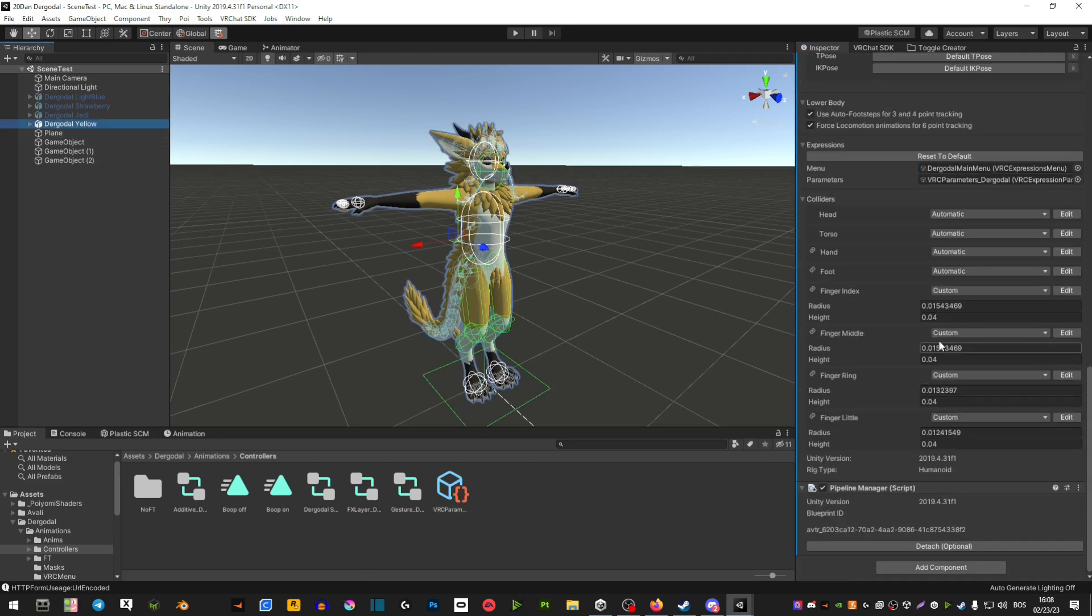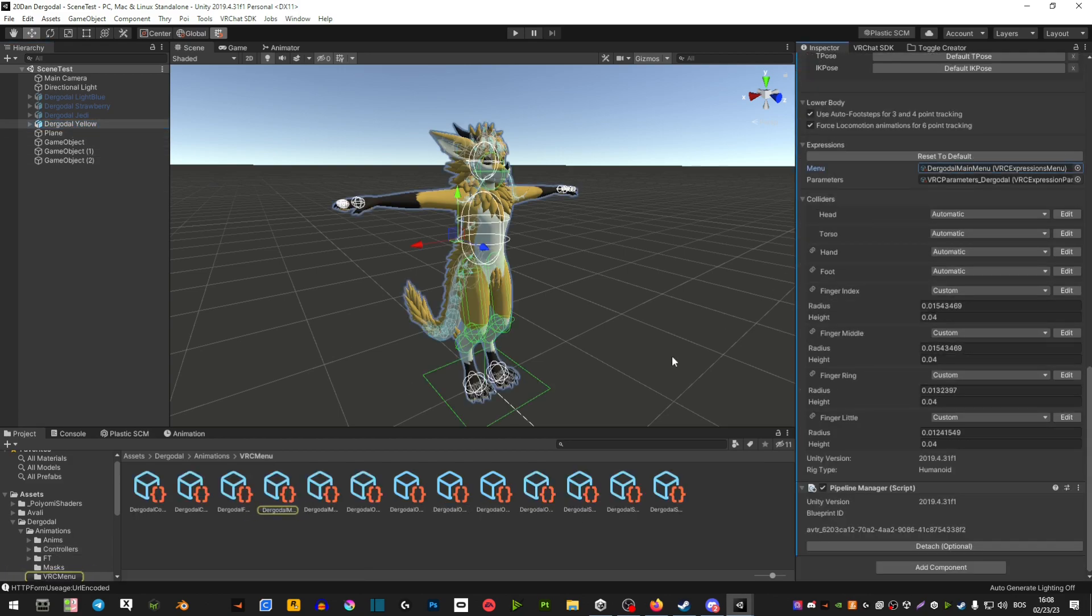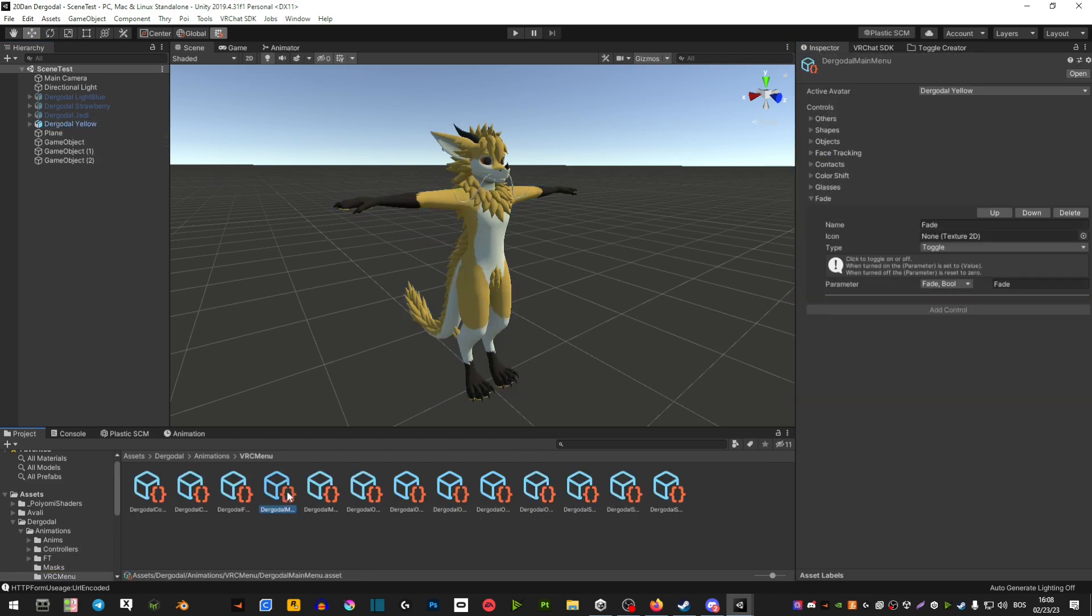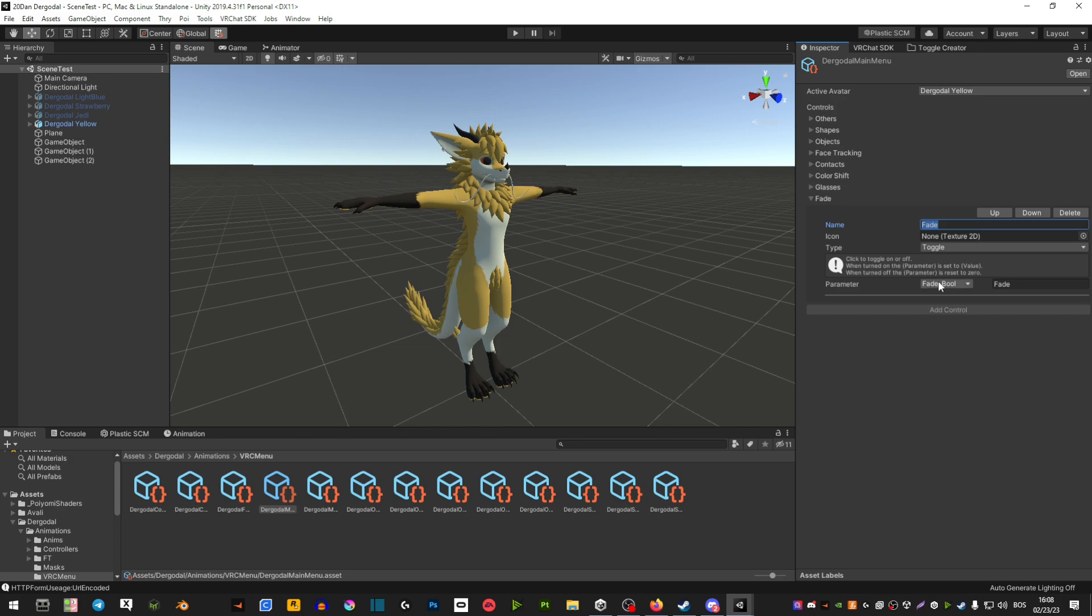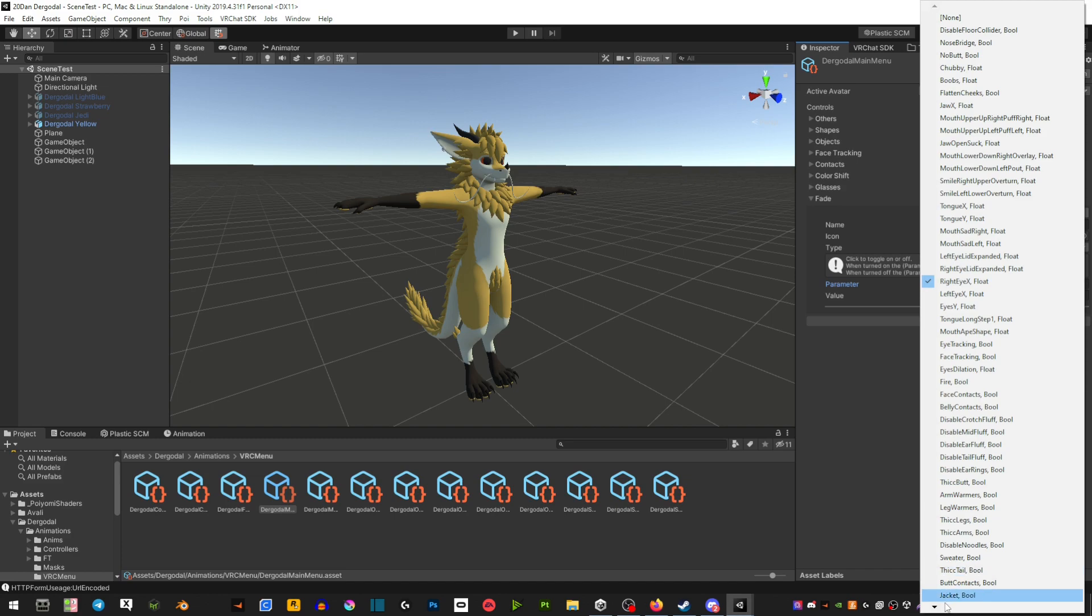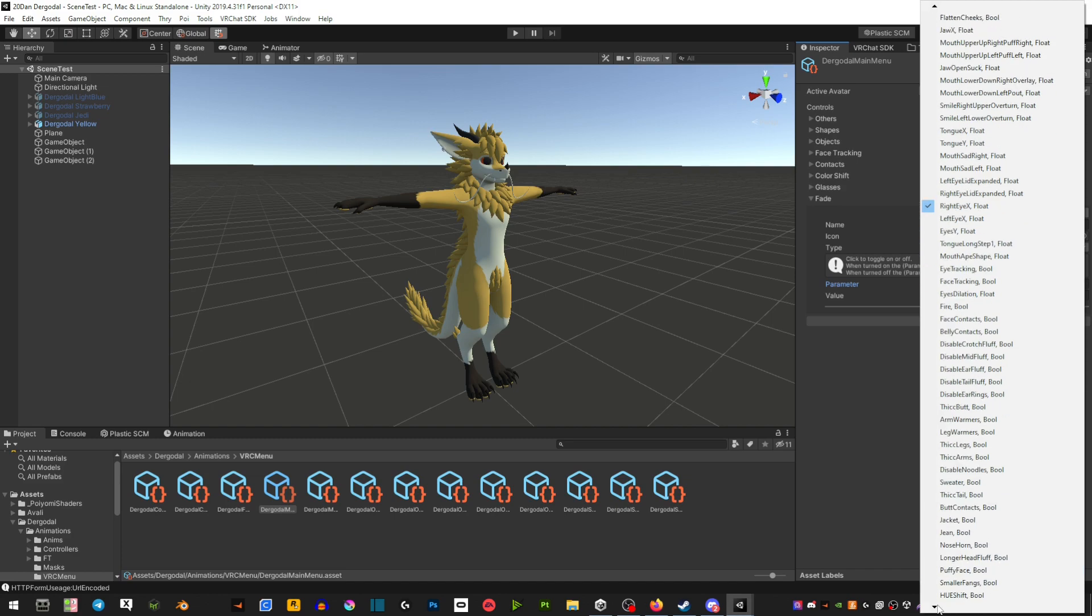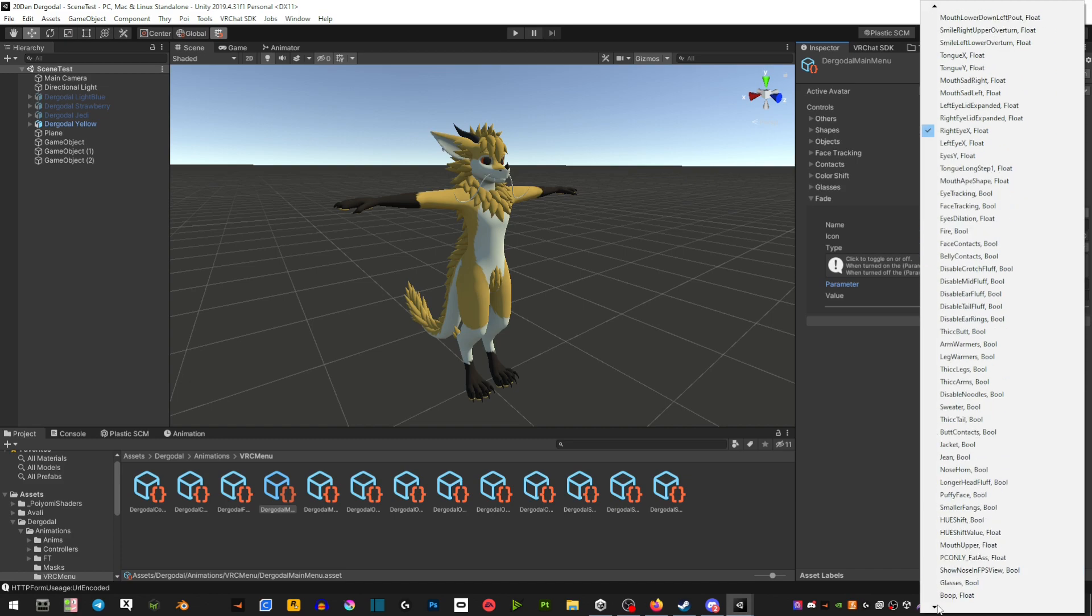Select your avatar again, scroll down, now go to the expressions menu, and you're going to add a control and then again call it the same name as your animation. In the parameter, make sure that you set the parameter that you have, so it's usually at the bottom - you just click, scroll down, and it's at the bottom.